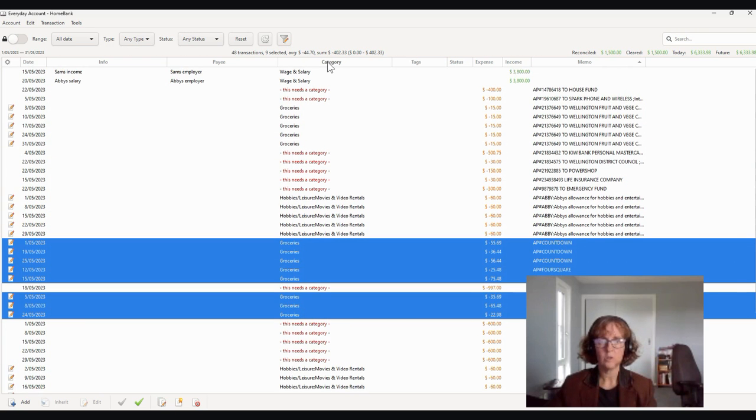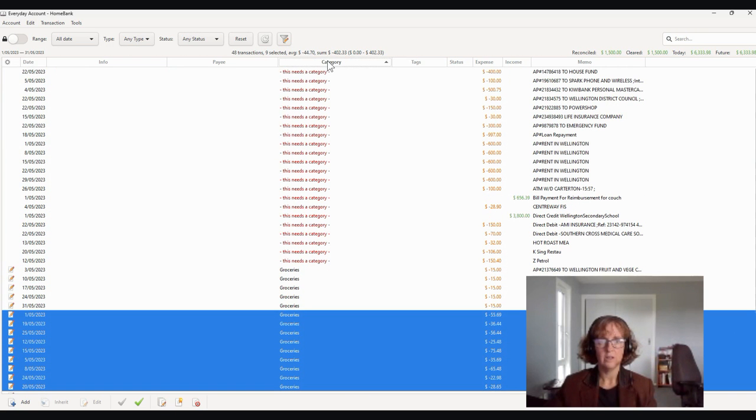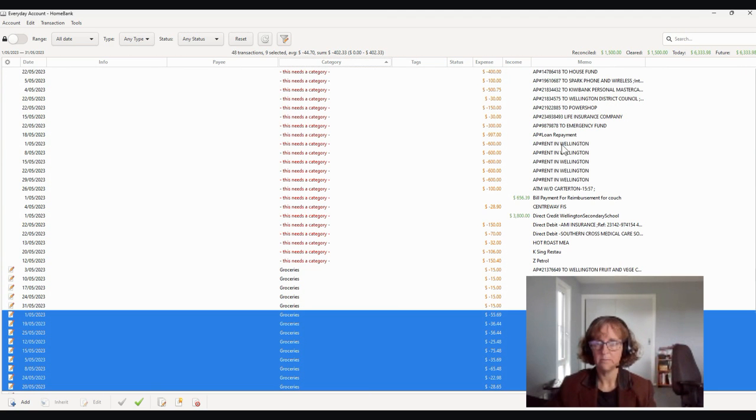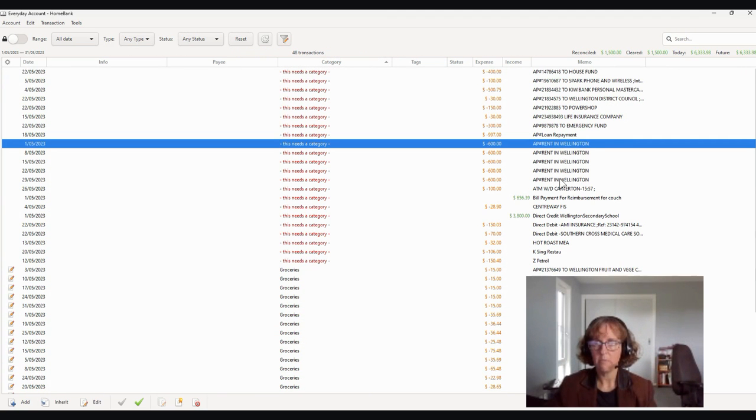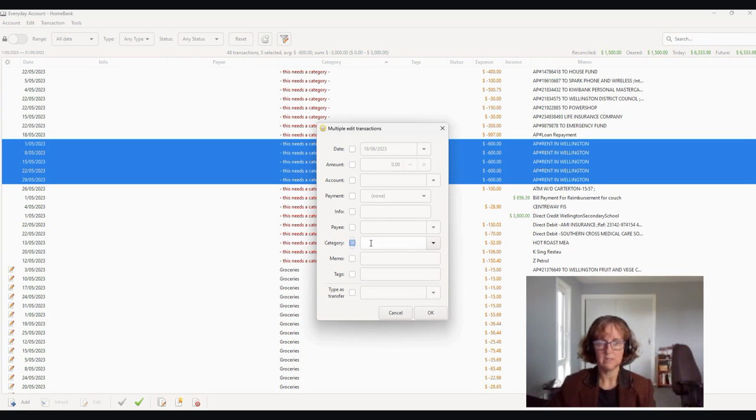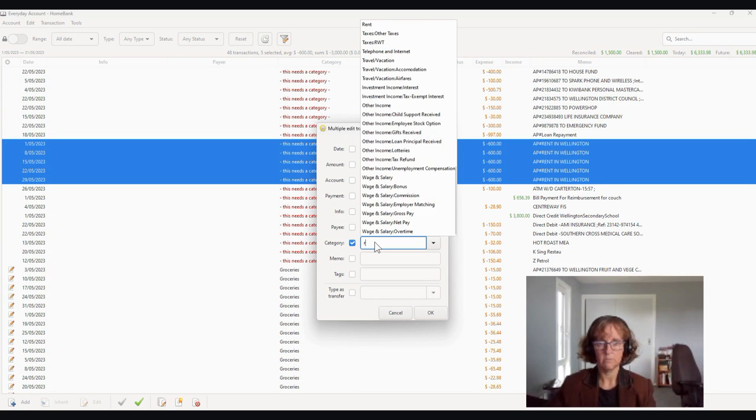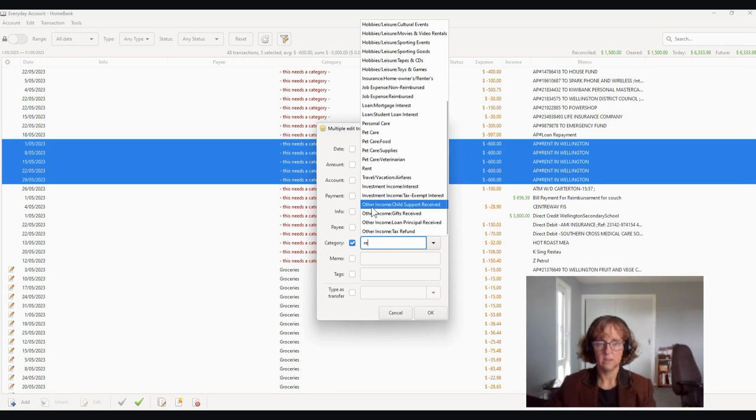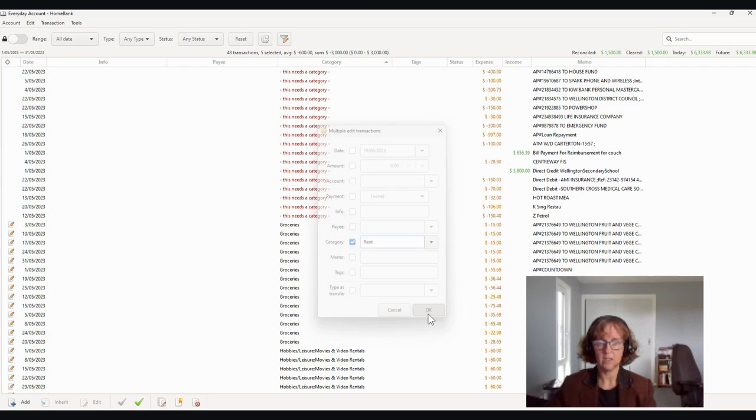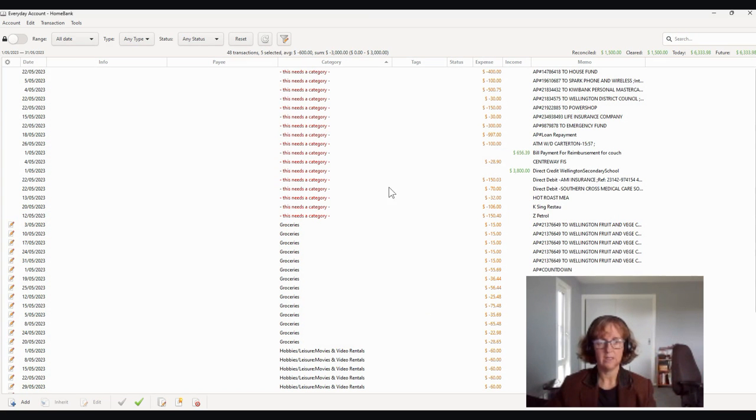You can also click on category and every time you categorize something it will drop it to the bottom. So they're paying rent. We can do a lump sum categorization for rent and choose rent and go OK. And you'll see it drops to the bottom.